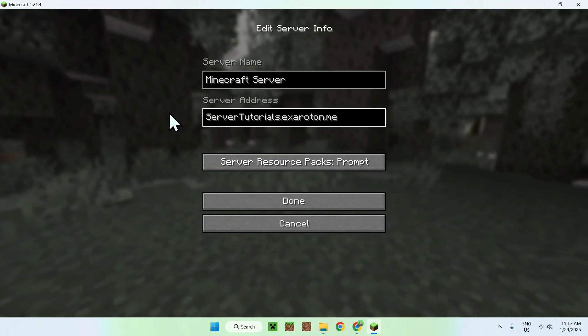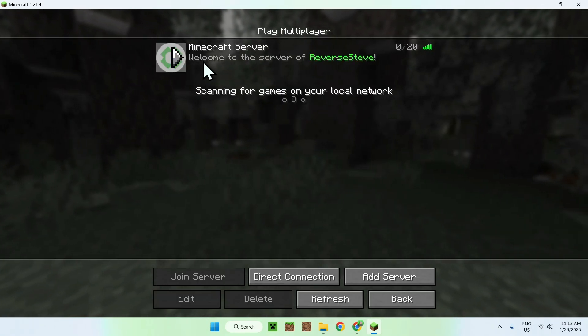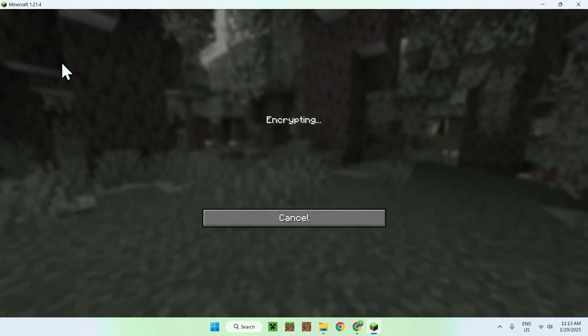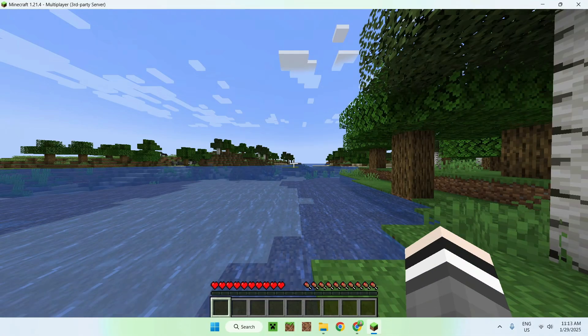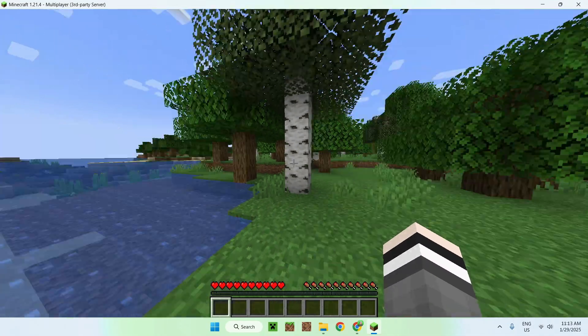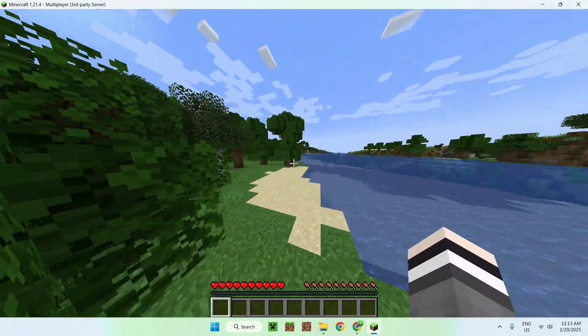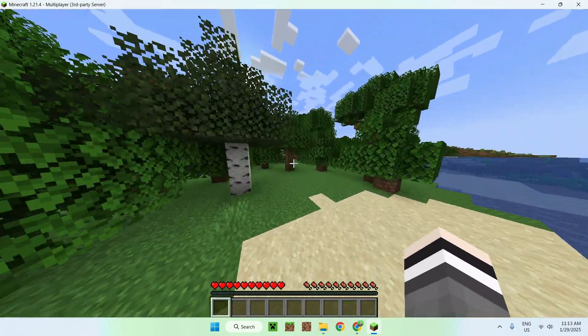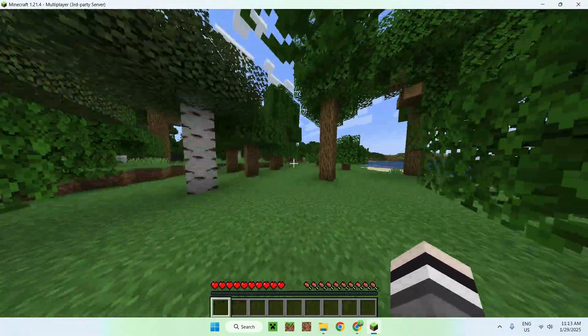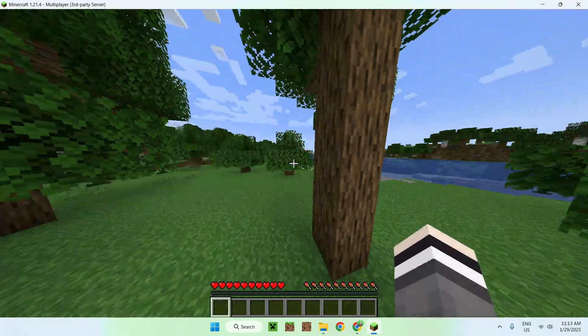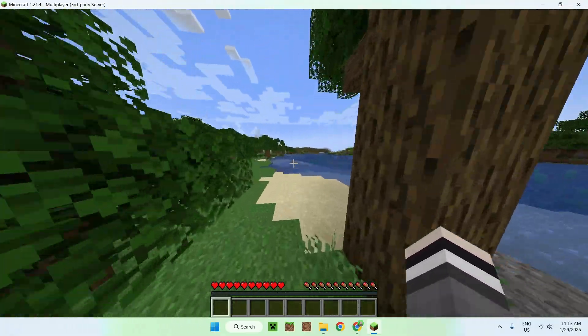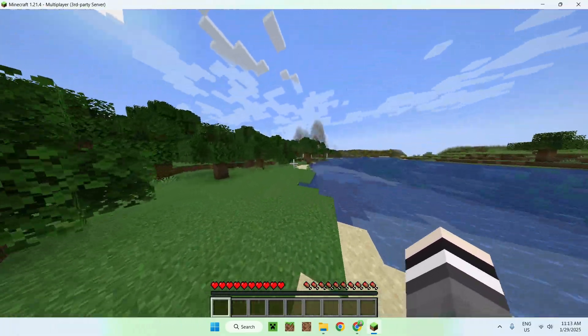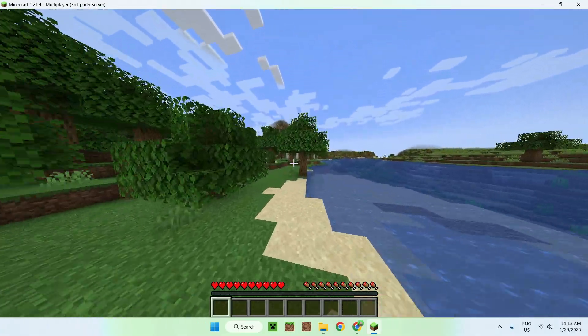Server tutorials here for example, and here we just have Aternos. But it's Exaroton, wow. So here we can see that we can play normal Minecraft. It is way faster as you can see, there's no buggy chunks or anything, it just loads up.